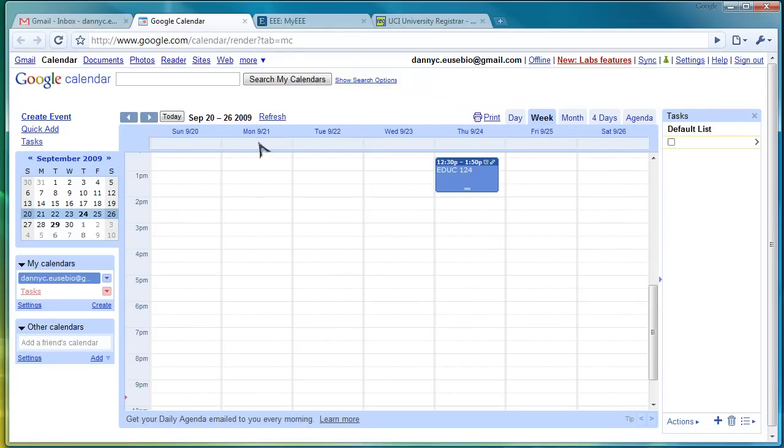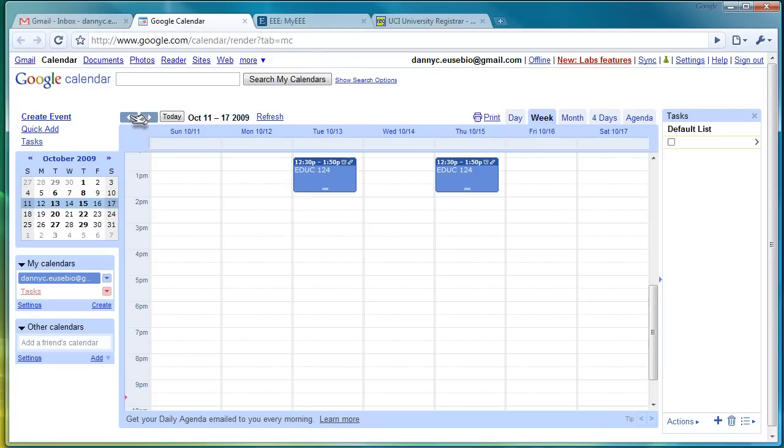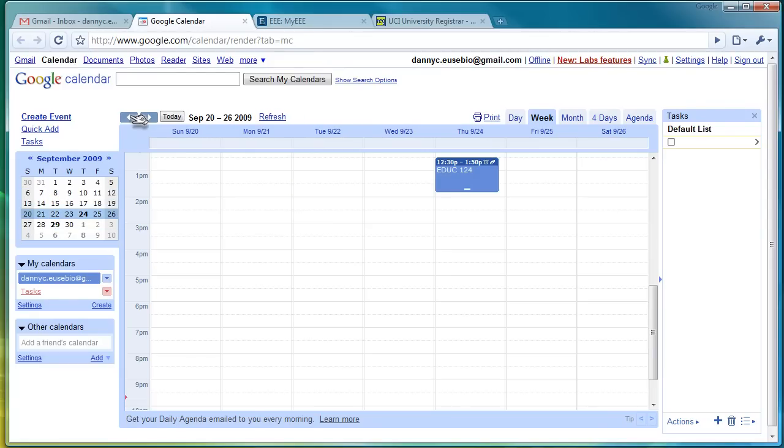Now, I have my education classes listed. So, this was Week 0. This is Week 0. This is Week 1. Week 2. Week 3. And so forth.